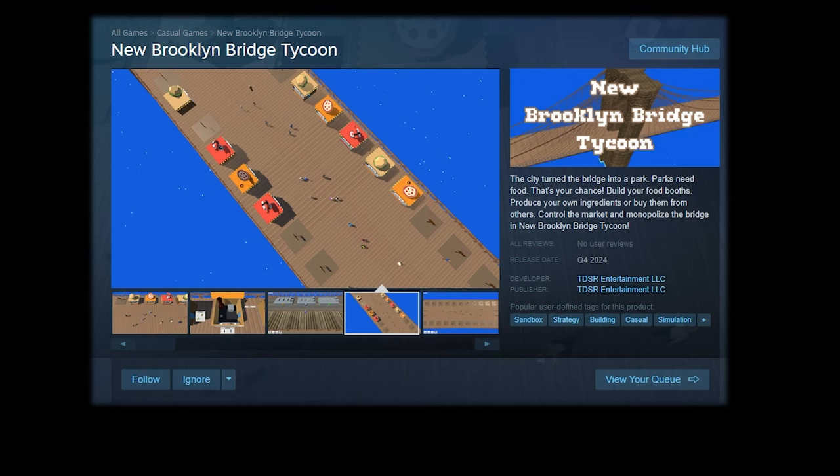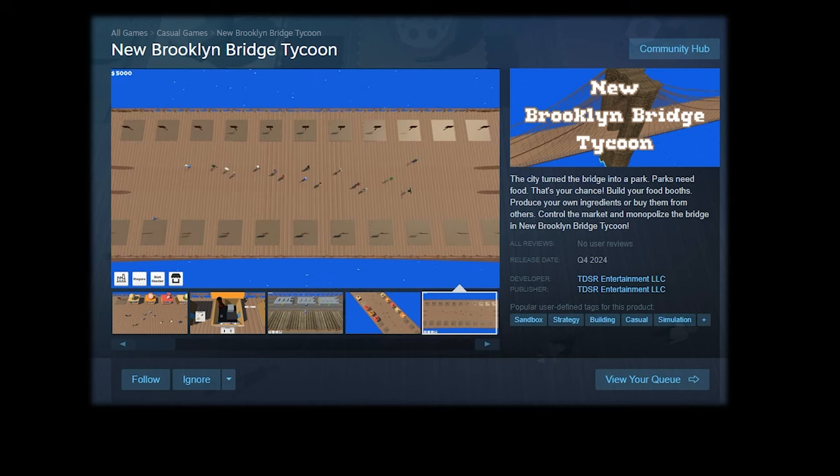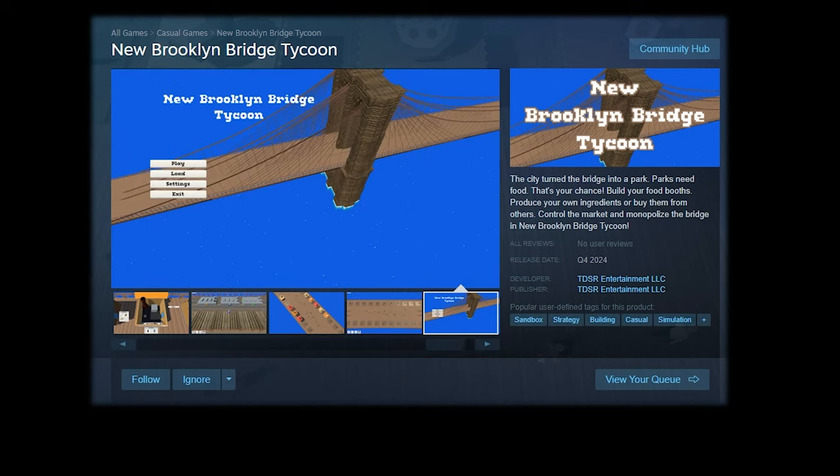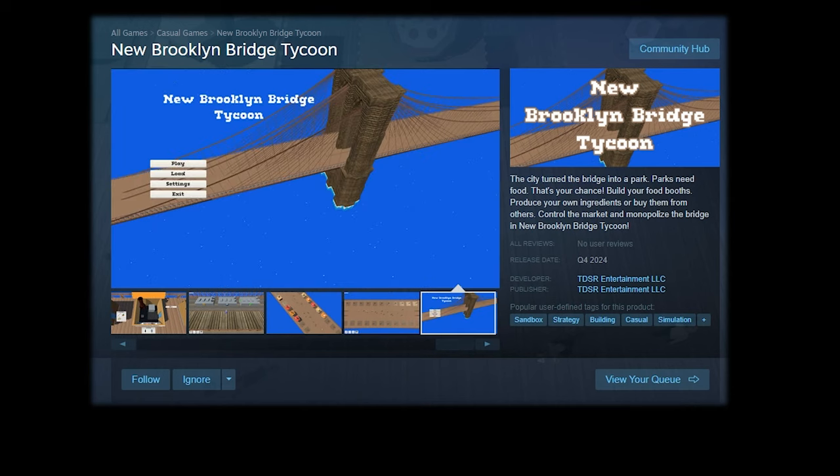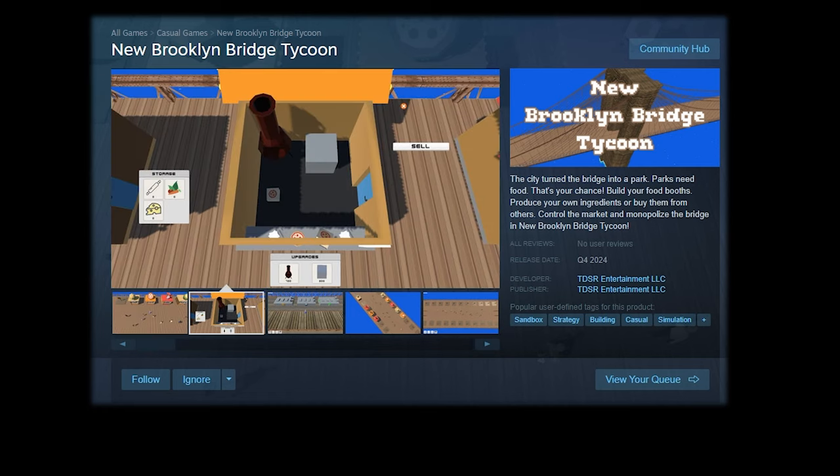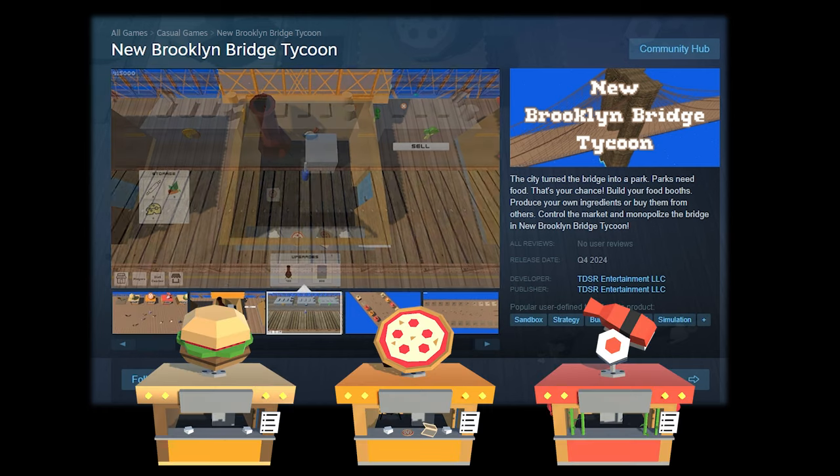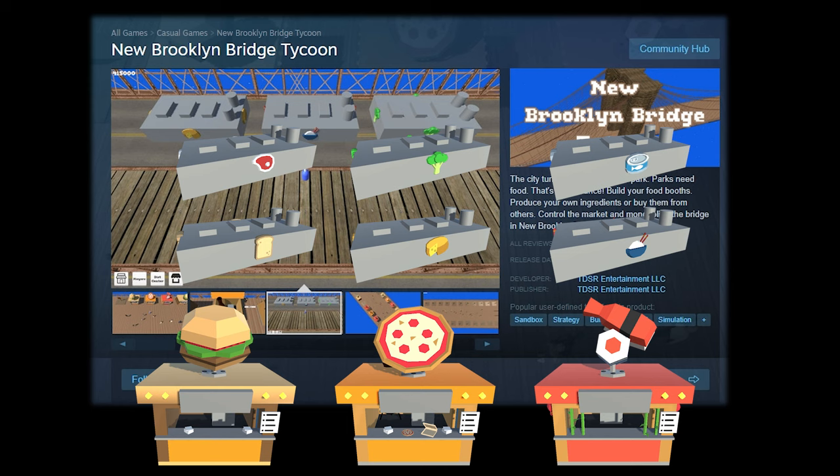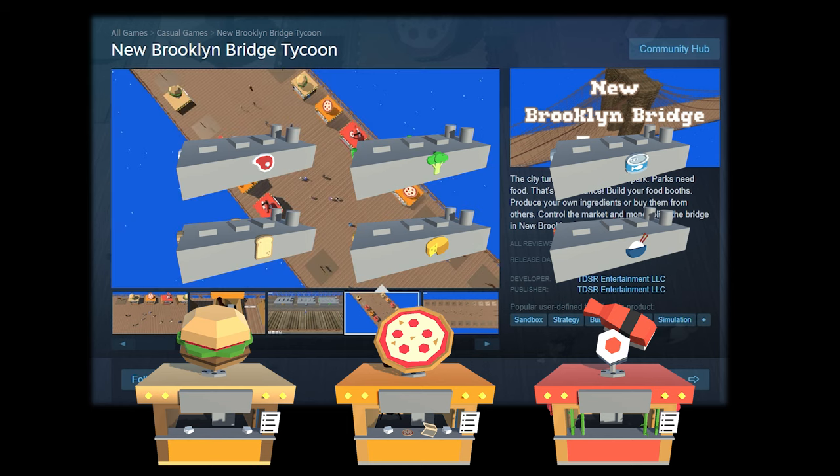Hi everyone, my name is Tom and I'm currently working on New Brooklyn Bridge Tycoon. It's a management game where the city turns the bridge into a park and it requires some food for customers. That's your chance to build your food booths, produce your own ingredients and take over the bridge.